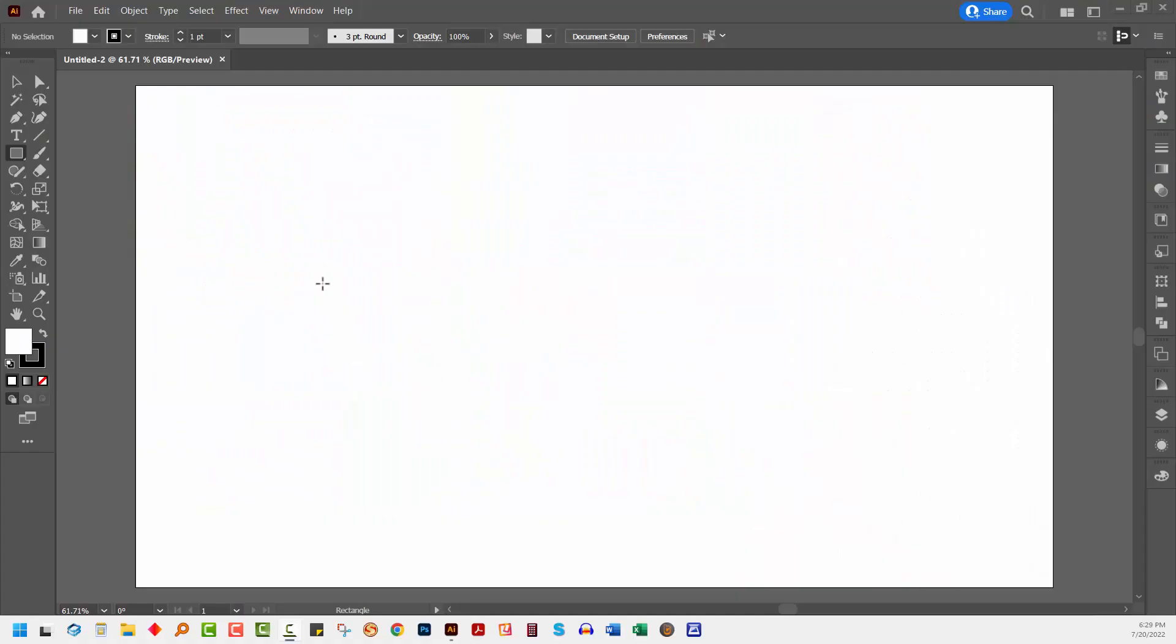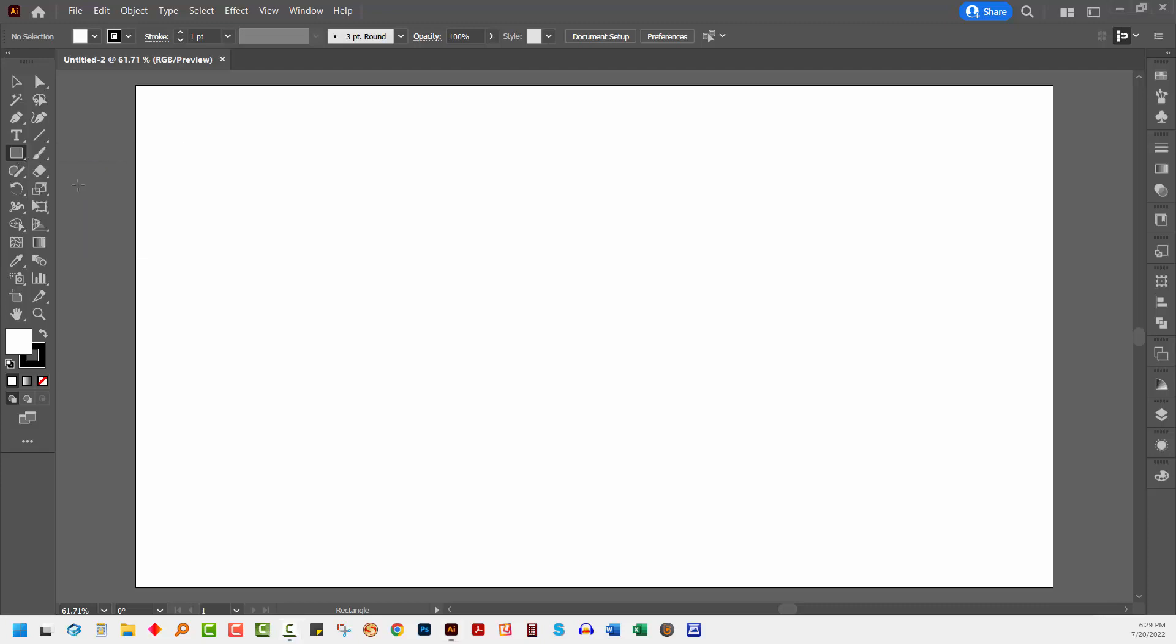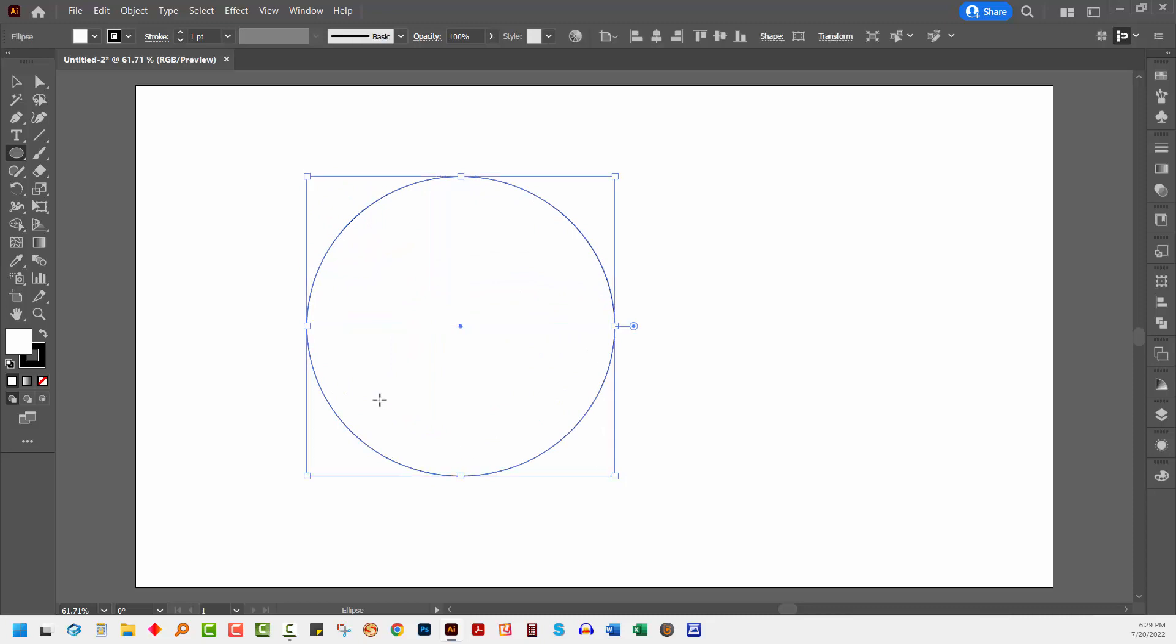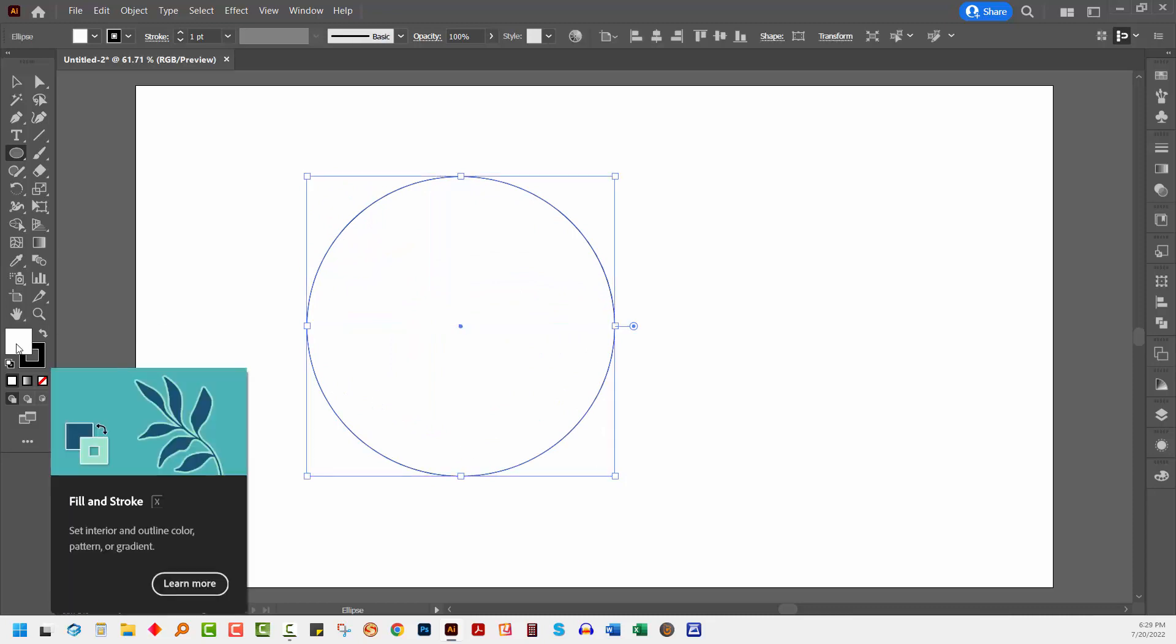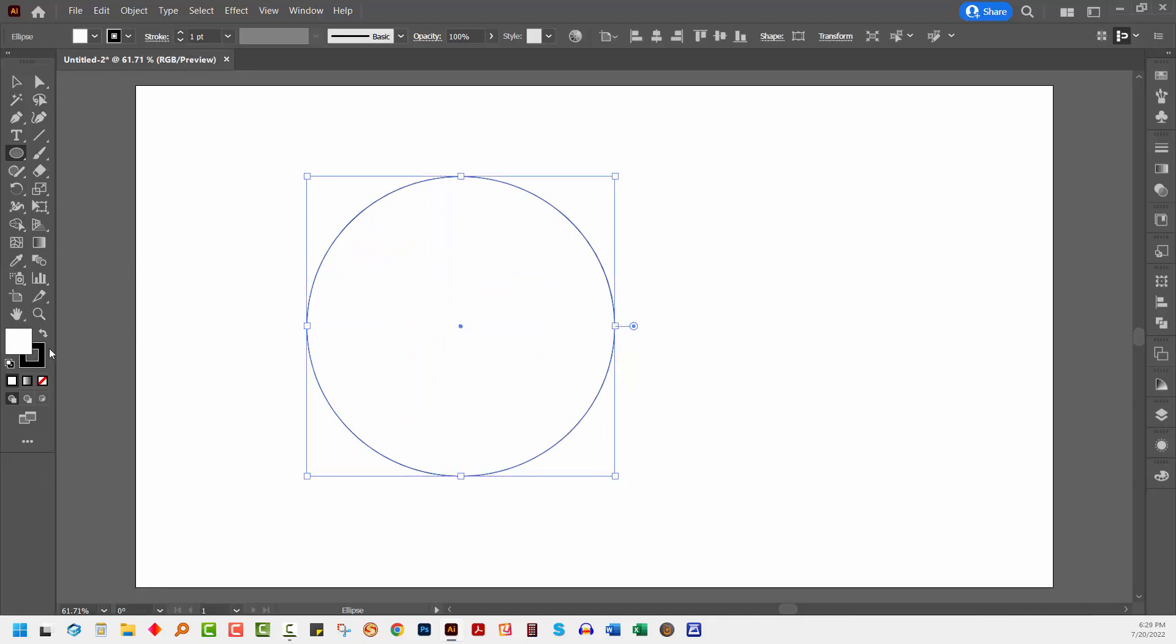I have a brand new document here. It's 1920 by 1080. Yours can be any size you like. I'm going to create a circle, so I'm choosing the ellipse tool, dragging out a circle right now. My circle has a white fill and a black stroke.